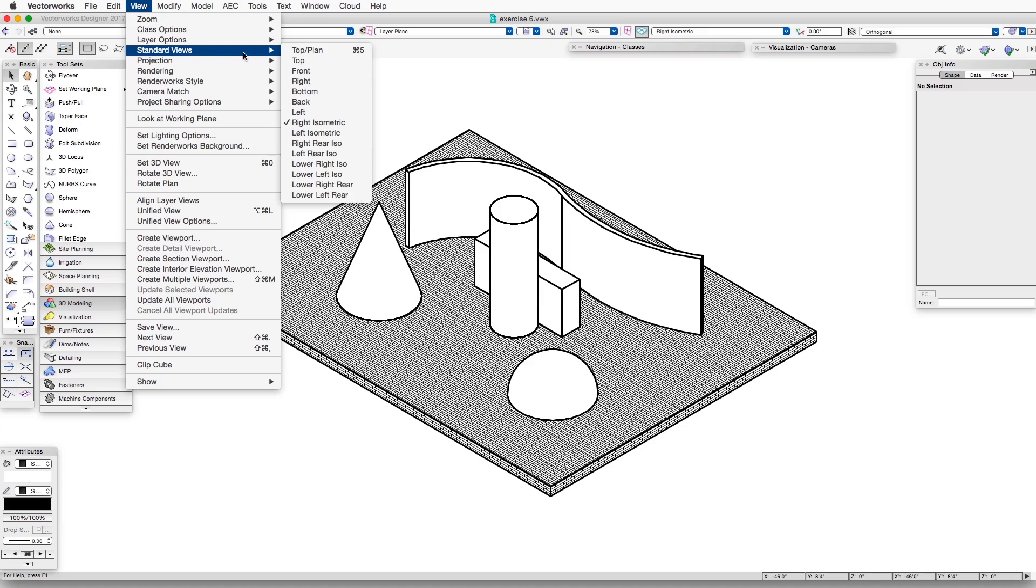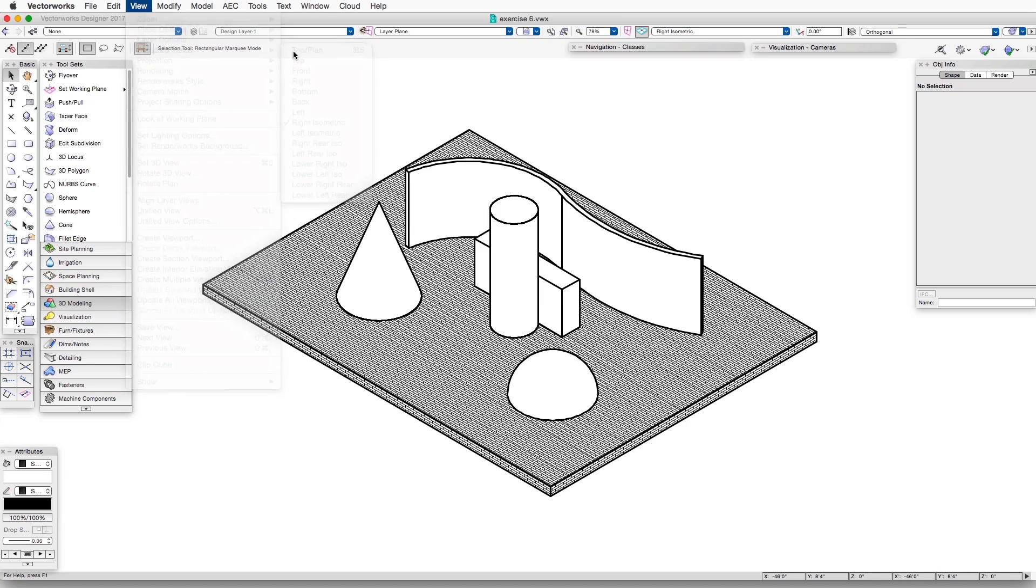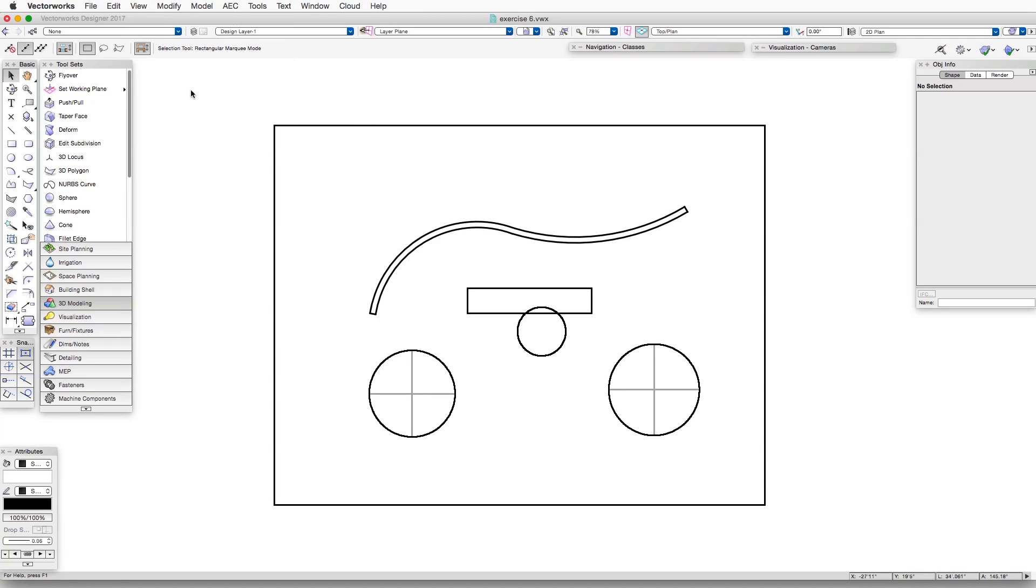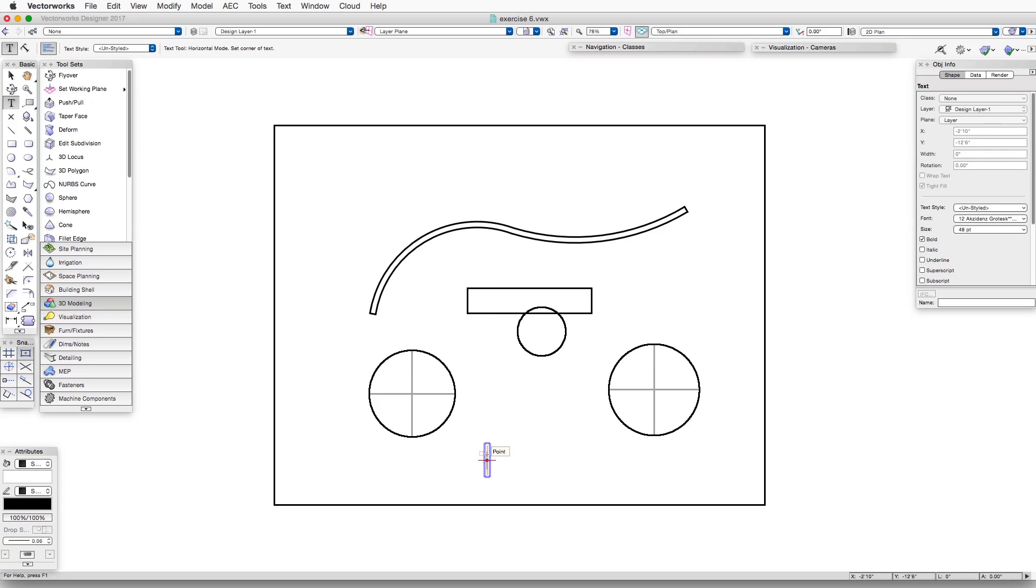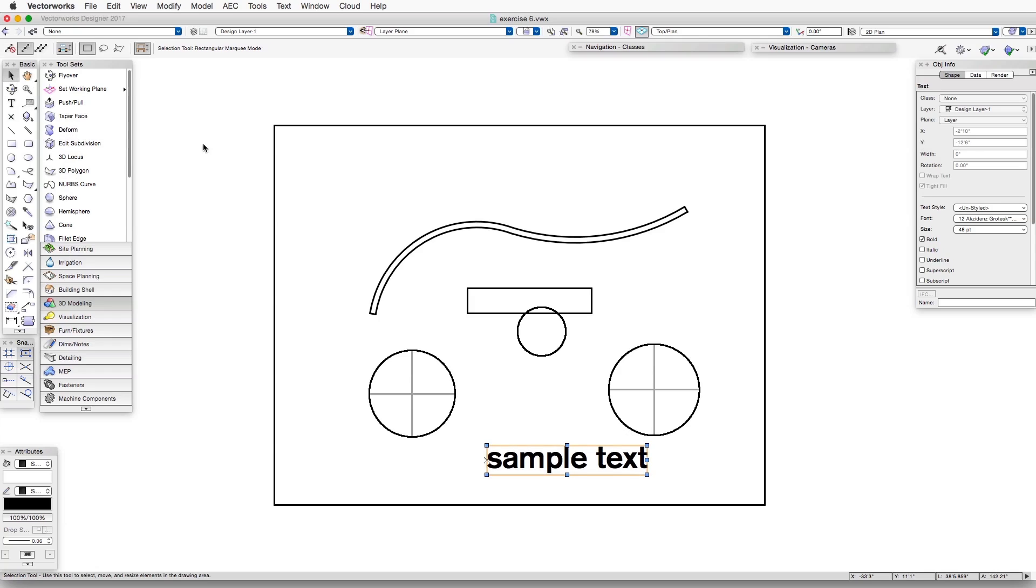let's go to a top-planned view, and now we'll put a little bit of text into the scene. It's important when we do this, if we want it to show up in a hidden line rendering,